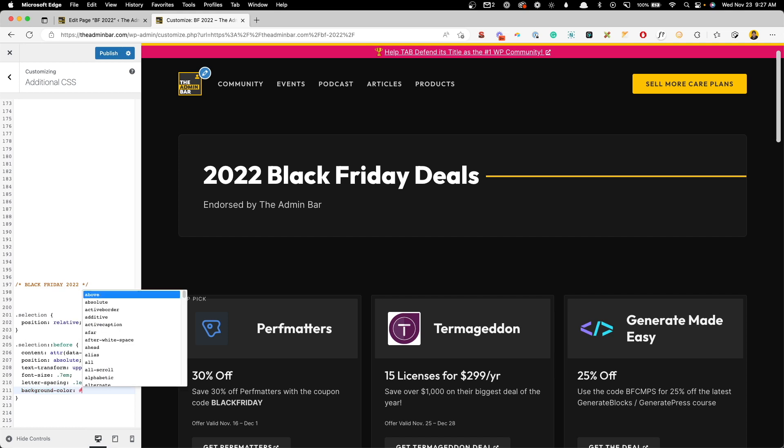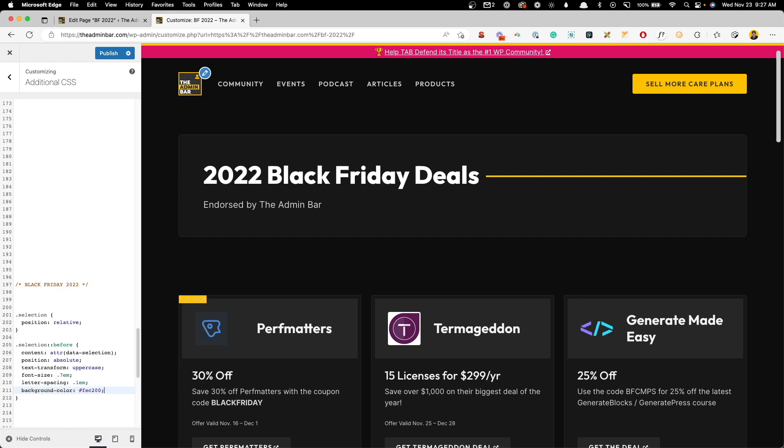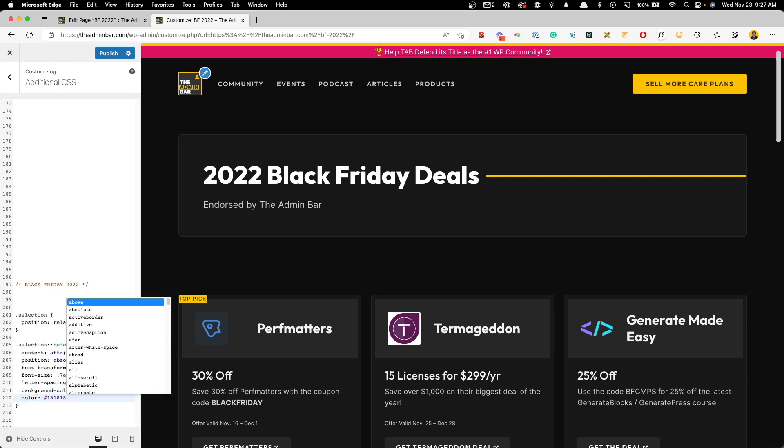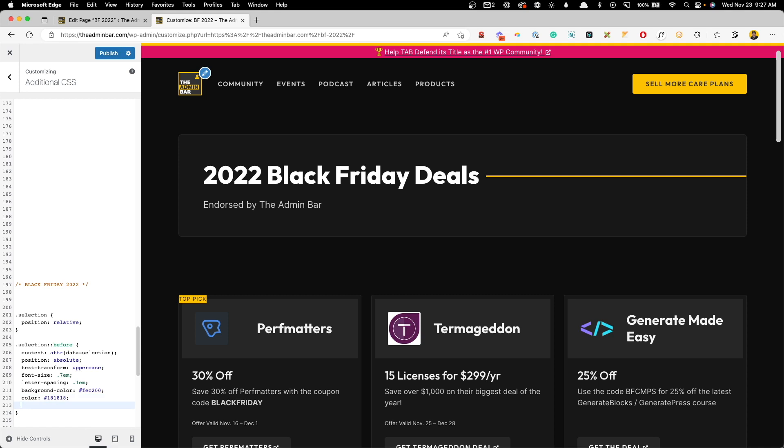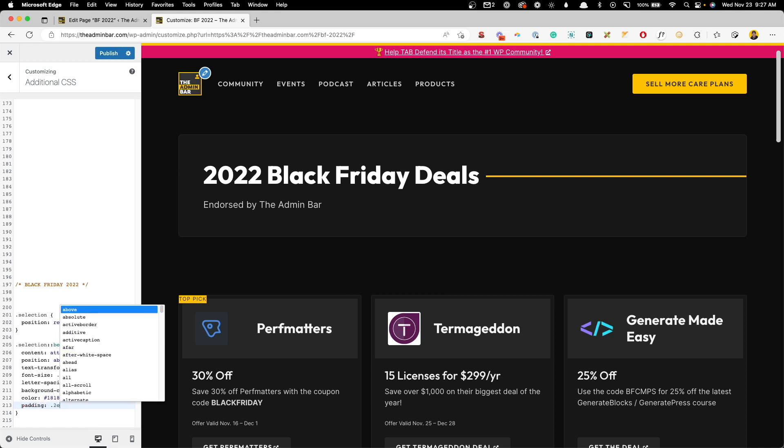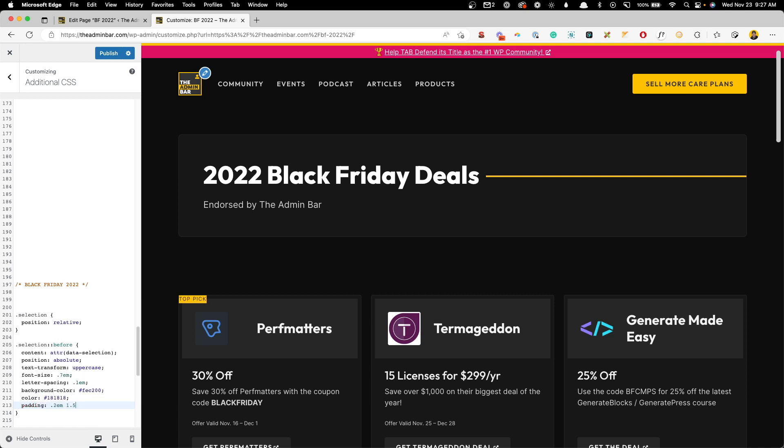We'll do a background color so we can give it that pill shape. We'll do the color here for the admin bars yellow. We need to change the color of the text. So we'll give it our dark gray color. We need to give it some padding. We'll do 0.2em on the top and bottom, and 1.5em on the left and right.